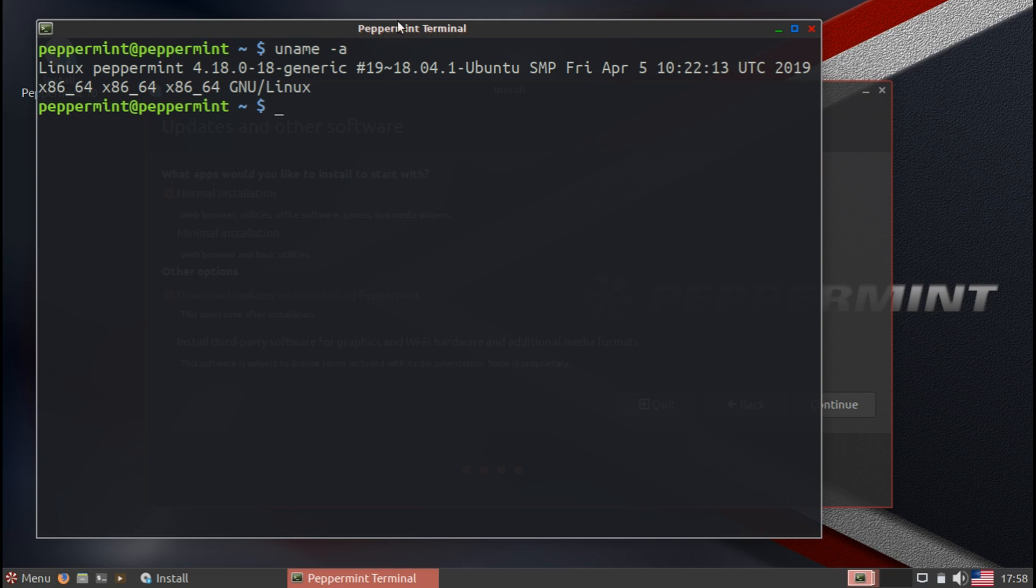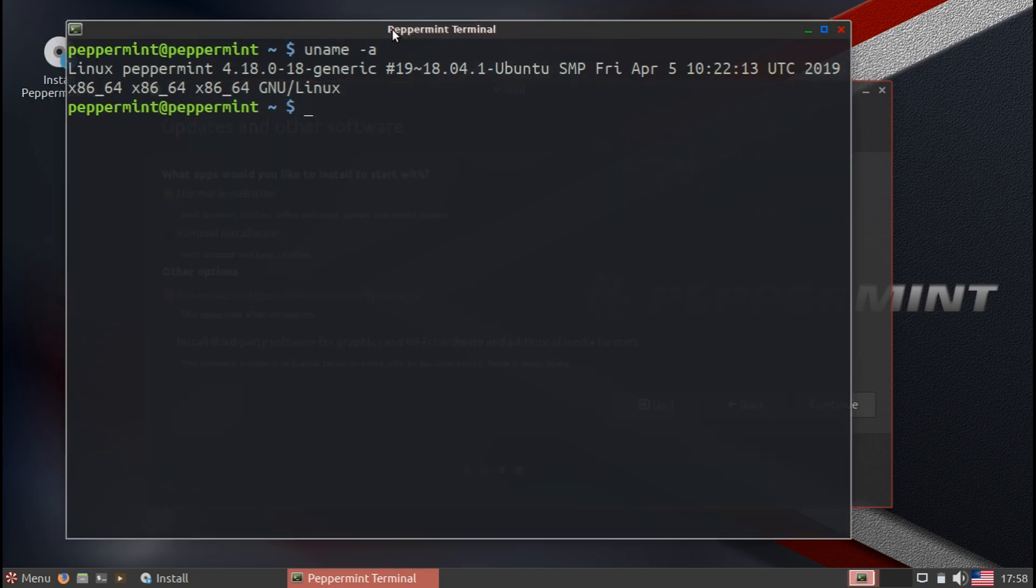When we take a look here at the terminal, it's using the 4.18 kernel, and it's going to roll into the latest kernel, I believe it's 5.0, and you don't have to worry about that.